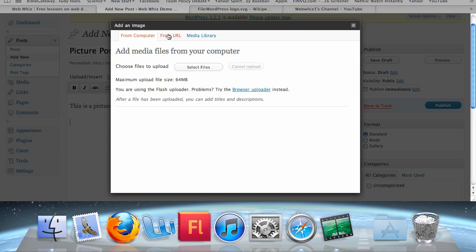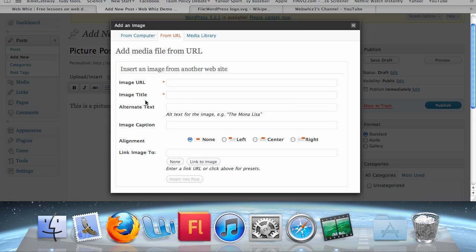I'm going to show you how to add from a URL — that is, from a website. If you click on From URL, you will see various boxes you can fill out to add information to your picture, only two of which are mandatory, indicated by the red stars: the image URL and the image title. The image URL is the area on the internet where the picture is located, and the title is a title you're going to give to the picture.